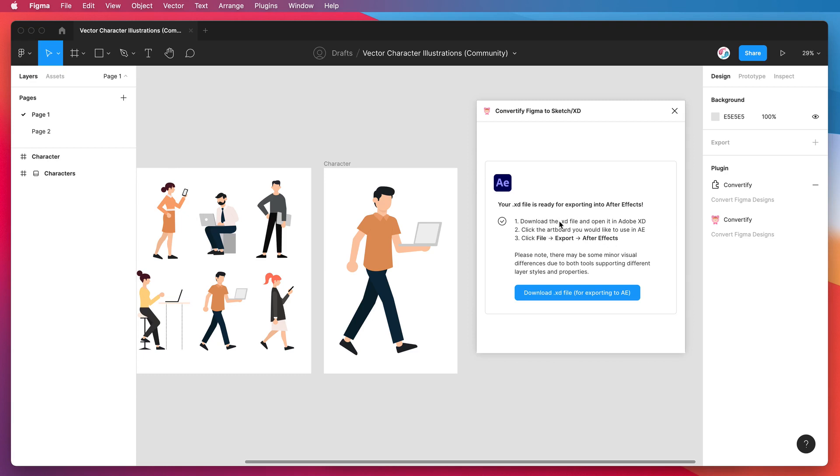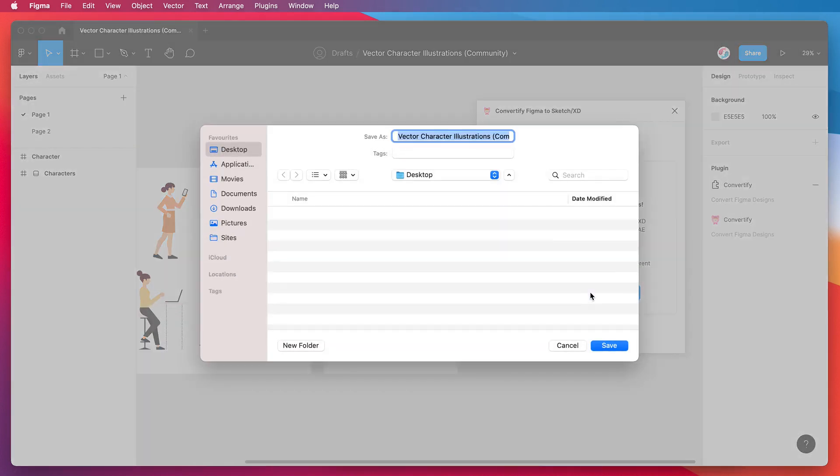As I mentioned we're just going to download the file now, open it up in XD, and export an artboard to After Effects. Click on the download XD file for exporting to After Effects button. I'm just going to save it to my desktop and click save.